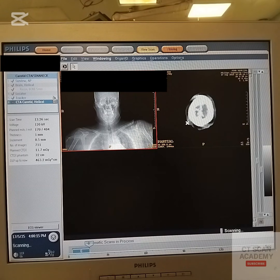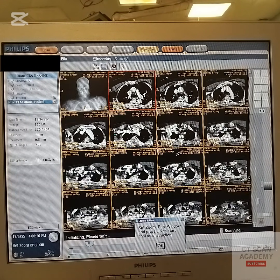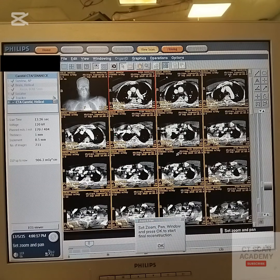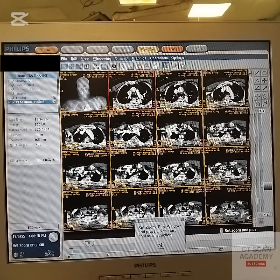After scanning, preview images appear. Adjust the field of view and image contrast if needed, then confirm to generate axial reconstructions.